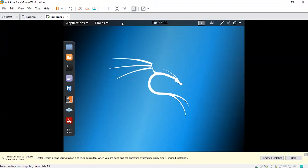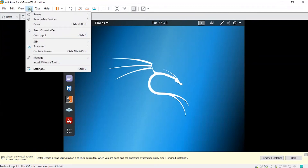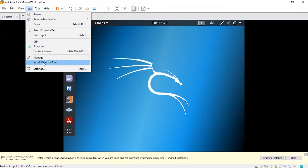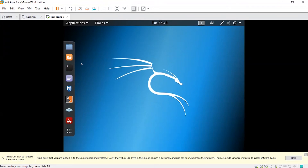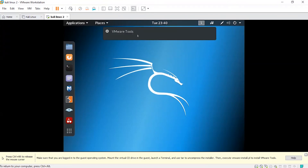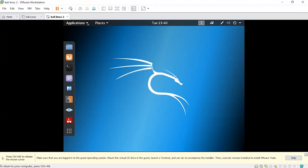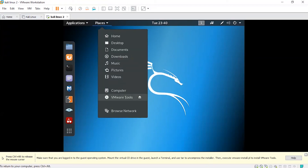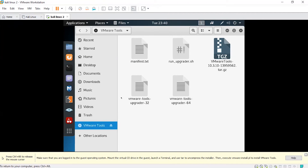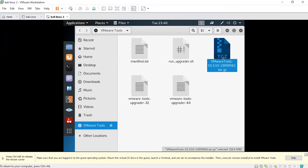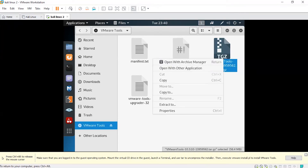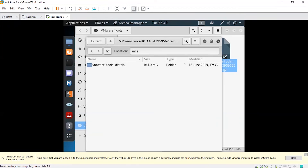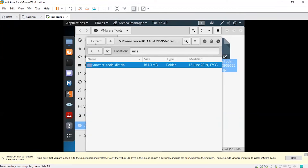We just need to increase the screen size to full screen. Go to VM and go to Install VMware Tools. You can see VMware Tools here — just click that. You just need to extract this file. Right-click and click Open with Archive Manager. Then click Extract.